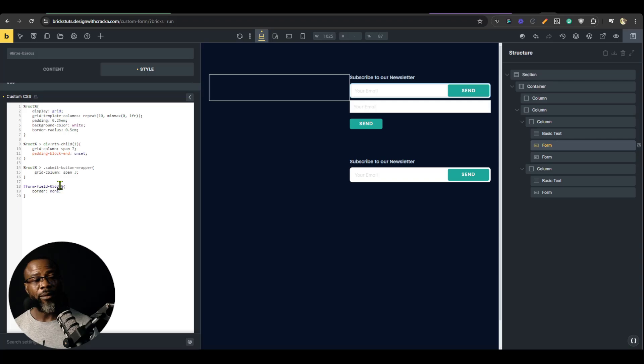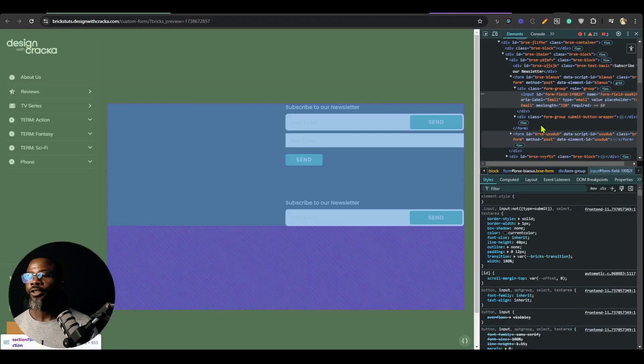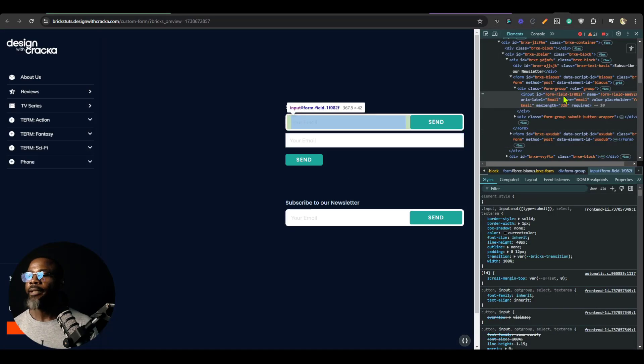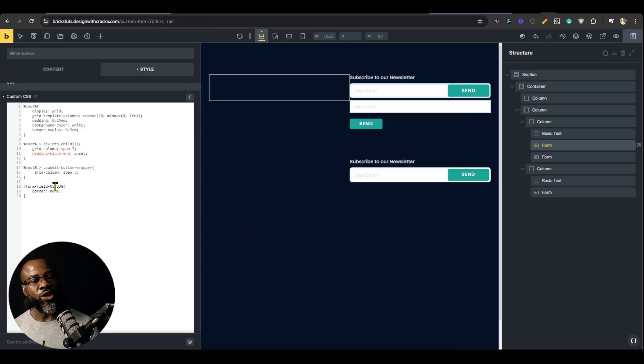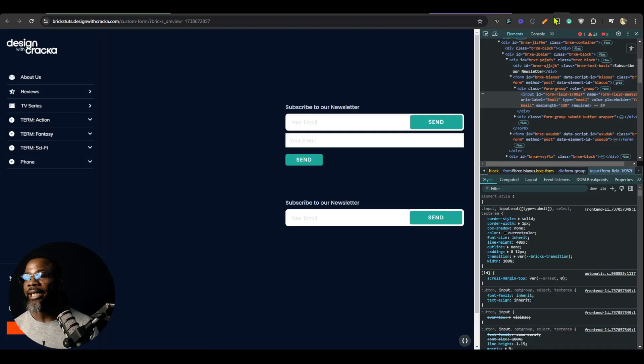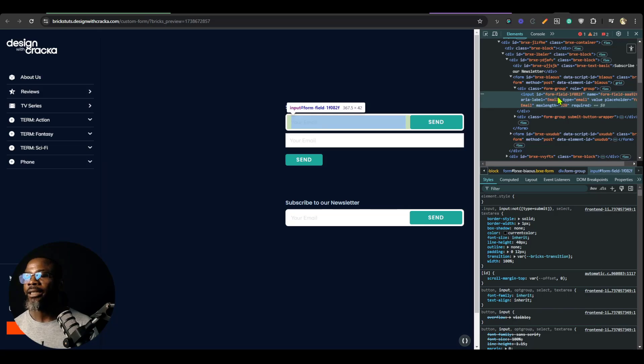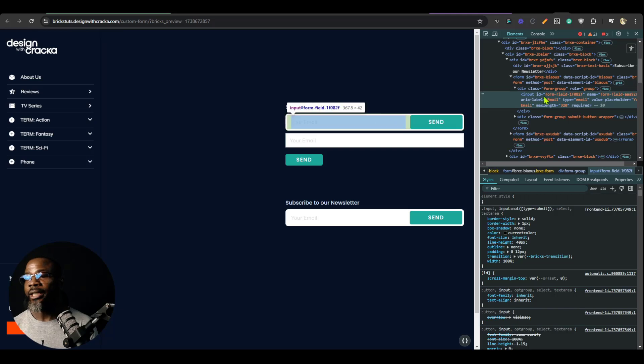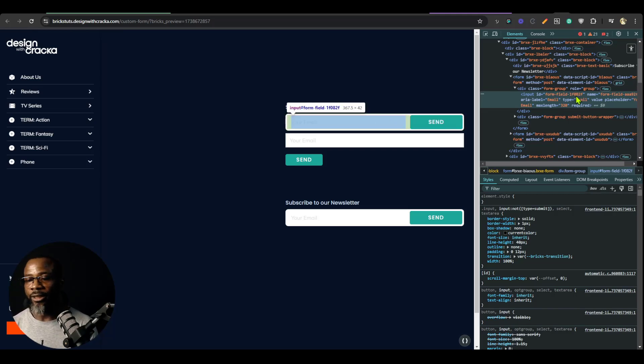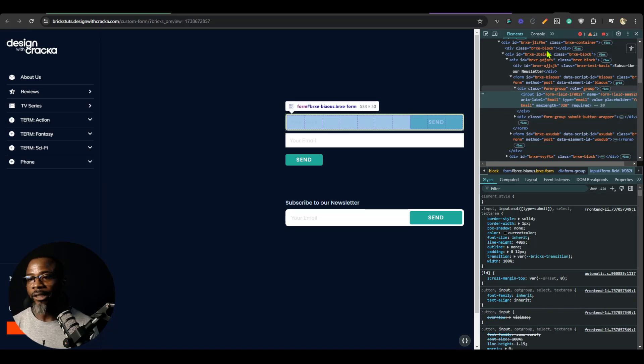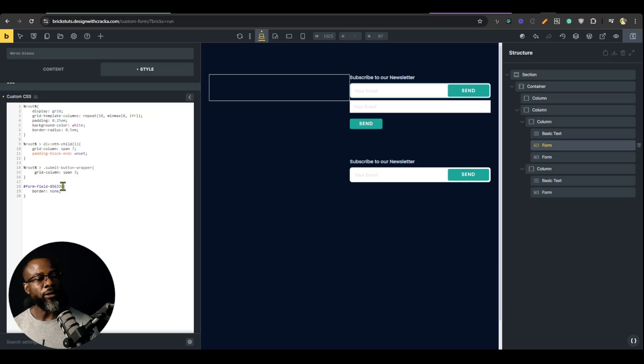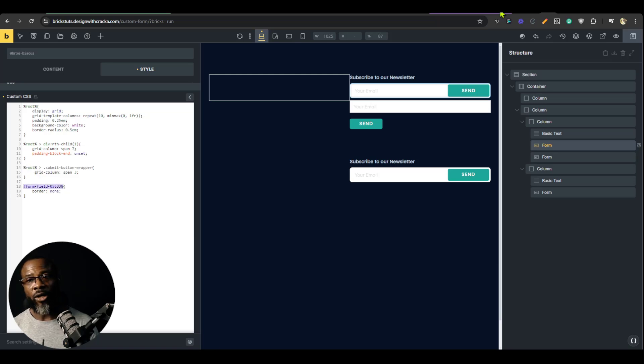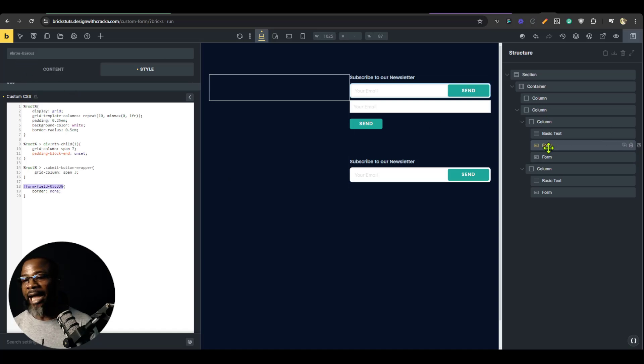So the problem here is that the input, the form field changes the ID dynamically. So we cannot use the ID. So instead, what we're going to do is we are going to use the attribute type. Because this form field ID constantly changes depending on, you know, anytime you refresh the page. So what we're going to do is instead of using the form field, we are going to just say root. Because this changes to root. Because the ID of the form we are using is the ID of this element. That's why it changed to root. So we're just going to say root.